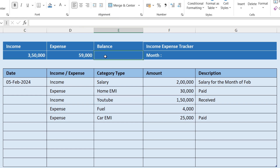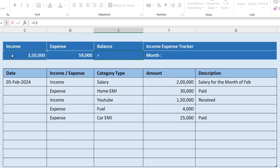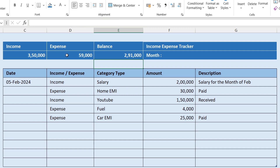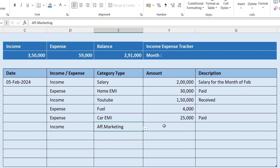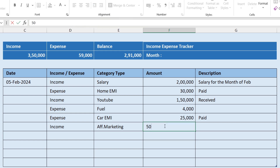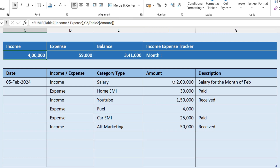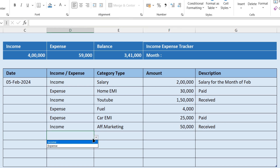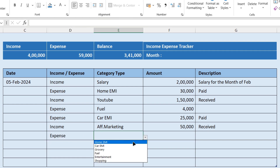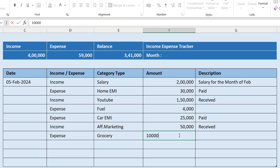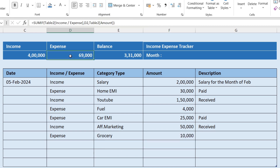To get the balance we simply subtract: Income minus Expense, and you will get the balance. If we add one more income entry of 50 thousand, you will see the income total changes from 3 lakhs 50 thousand to 4 lakhs. If we add one more expense, the total of expense and the balance both update automatically.